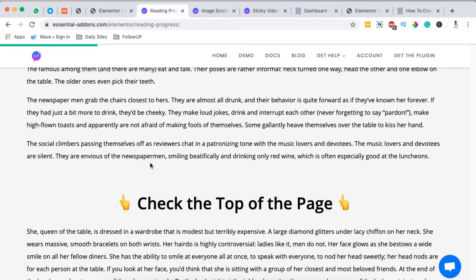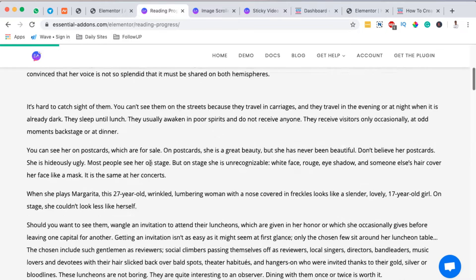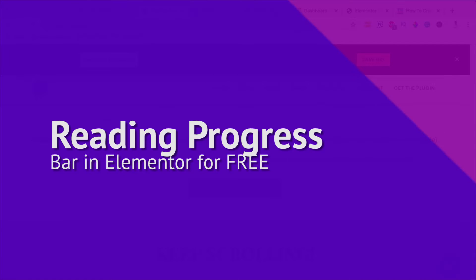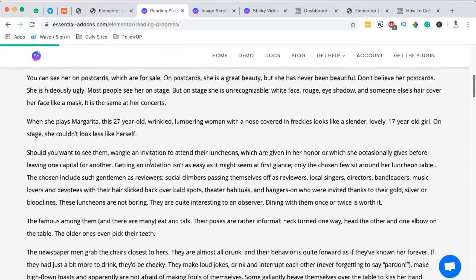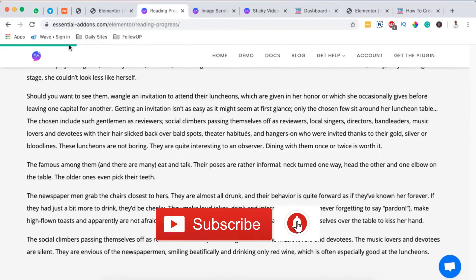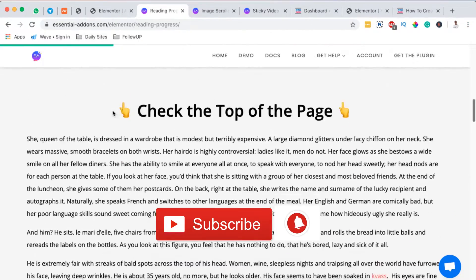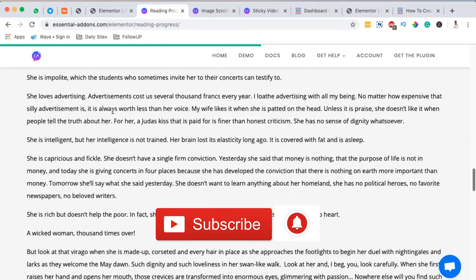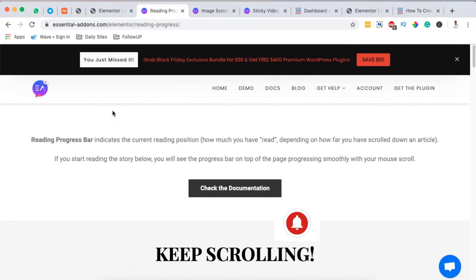Hello happy people, Hamza here and welcome to this tutorial. In this video I want to show you how to add a reading progress bar like this up here at the top to your Elementor website.